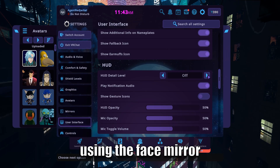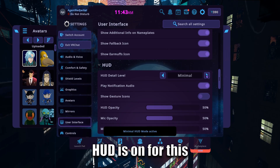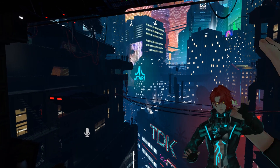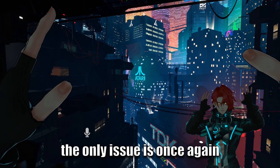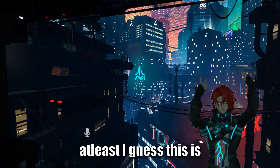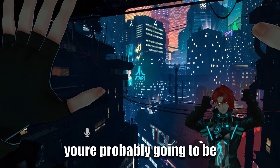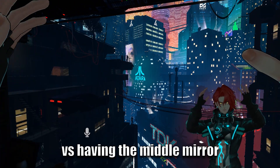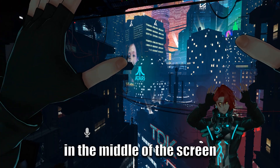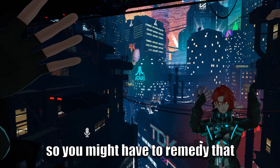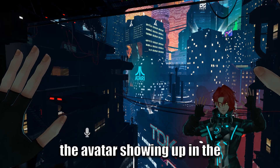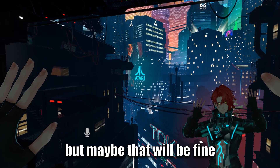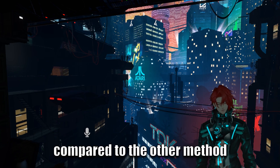Another method is using the face mirror — you have to make sure your HUD is on for this and it'll show up in the corner. The only issue is once again hands will show up, but at least they'll be in the corners so you're probably going to have the hands in view a lot less versus having the mirror in the middle of the screen. The avatar showing up in the face mirror seems lower quality, but maybe that'll be fine compared to the other method.